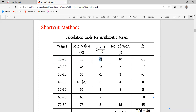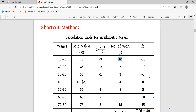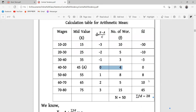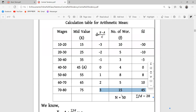FD means F and D multiplied. So: minus 3 into 10 is minus 30; minus 2 into 5 is minus 10; minus 1 into 3 is minus 3; 0 into 4 is 0; 1 into 8 is 8; 2 into 5 is 10.